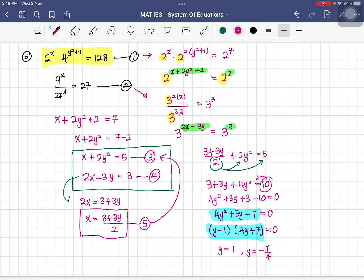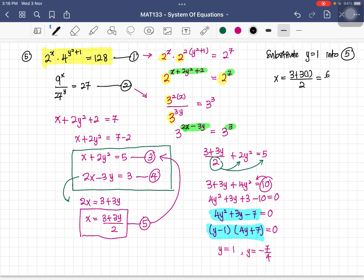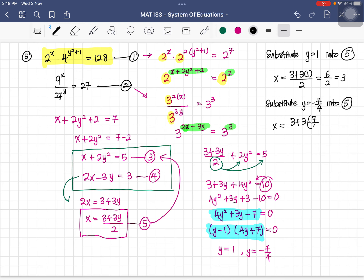When y equals 1: x equals (3 plus 3 times 1) divided by 2 equals 6 divided by 2 equals 3. When y equals negative 7/4: x equals (3 plus 3 times negative 7/4) divided by 2, giving x equals negative 9 over 8. So we have two solution sets.